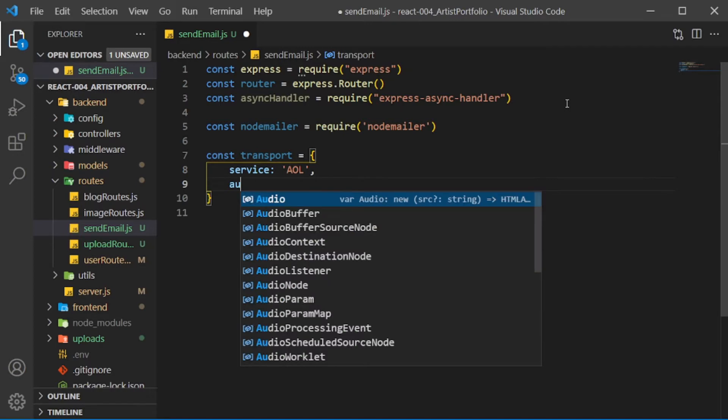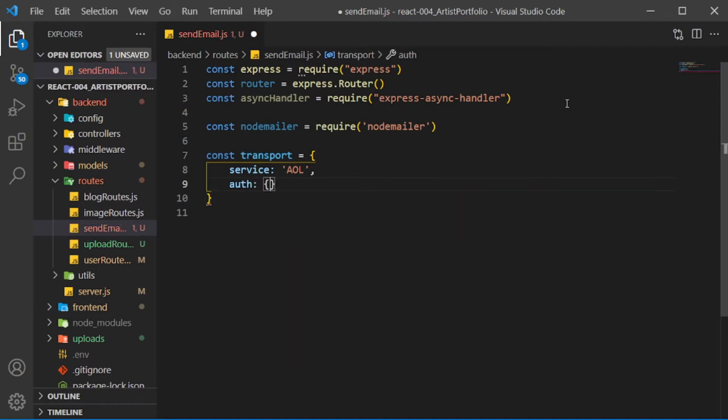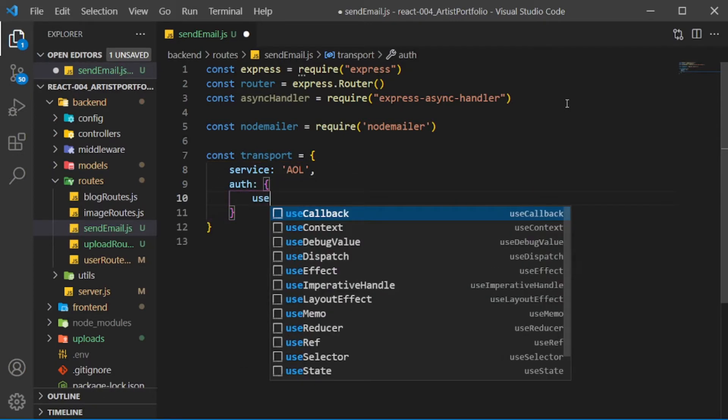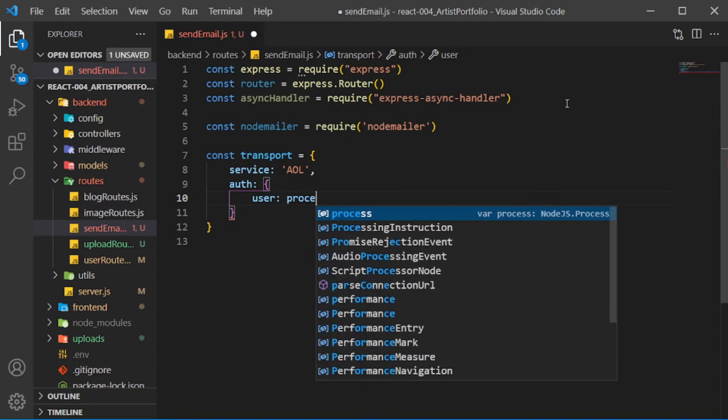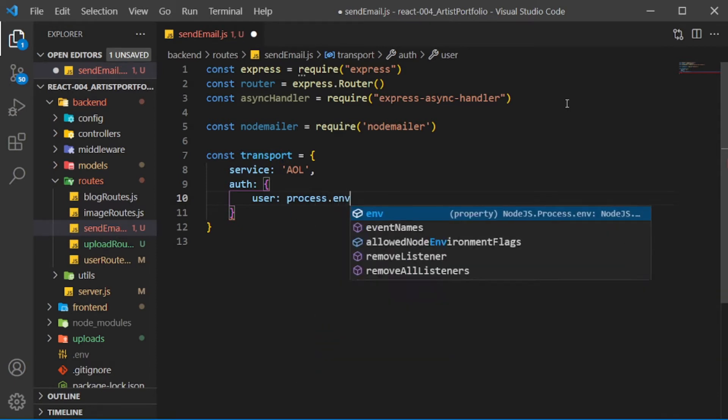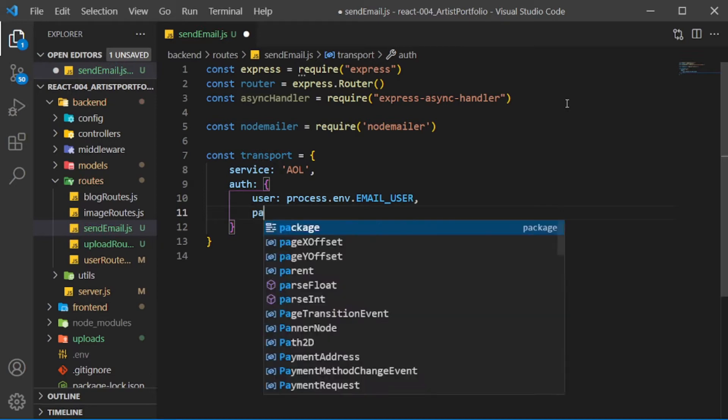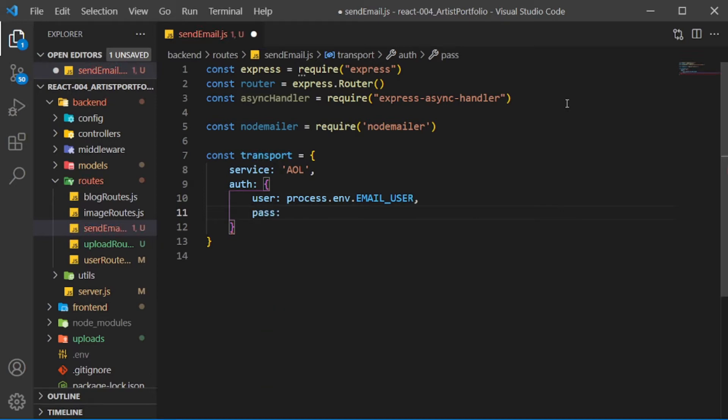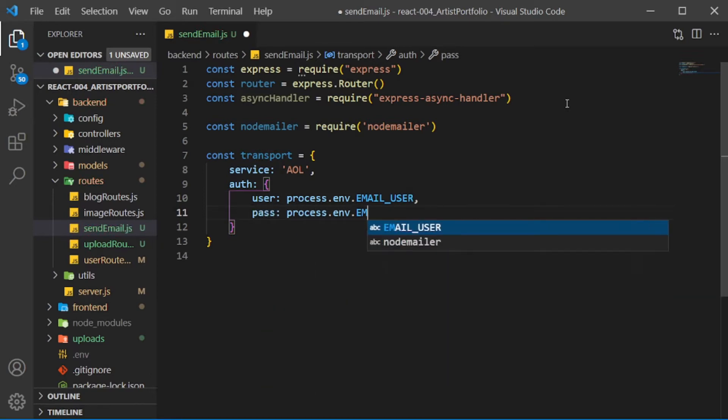Set auth to an object where I'll set user to process.env.EMAIL_USER and pass to process.env.EMAIL_PASS.